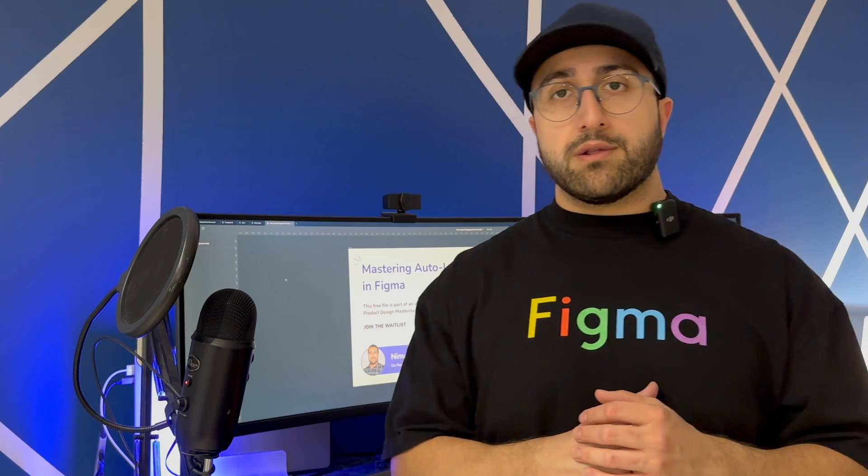I put together a little template that we can use and we'll touch on things like nested auto layouts, the new wrap features, and explore those together. So if you're ready to get started, go ahead and click on the link below in the comment section to download a copy of this template file and let's learn how to auto layout.